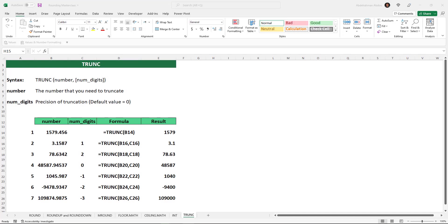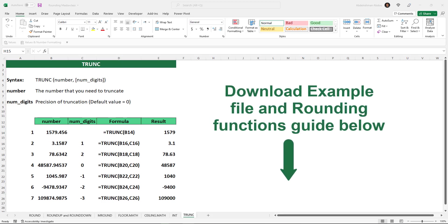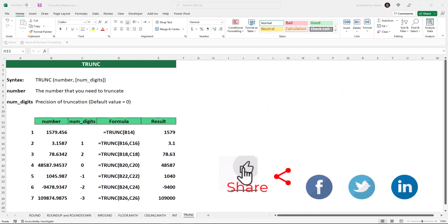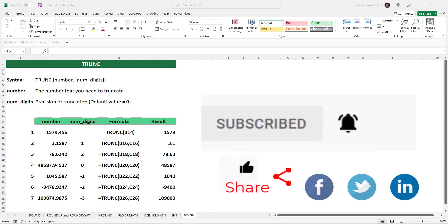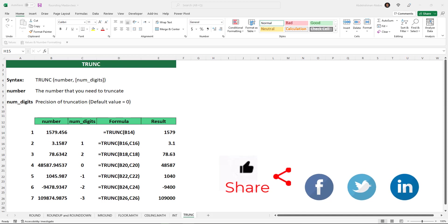That's it for the rounding functions in Excel. I hope you enjoyed the video. Don't forget you can download the example file and our rounding functions guide through the link below in the description. If you liked the video, please hit the like button, share it to spread the Excel knowledge, and make sure to subscribe to the channel and follow us on social media through the links in the description. Thanks for watching.